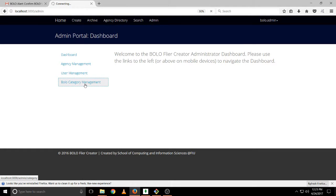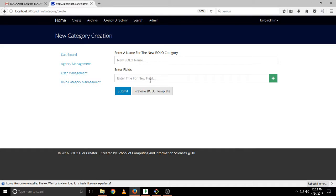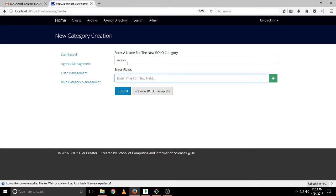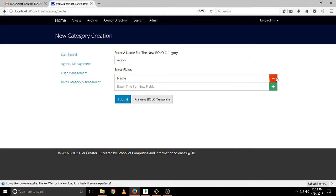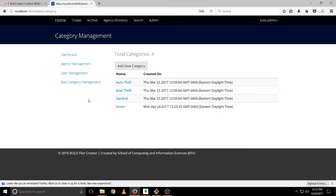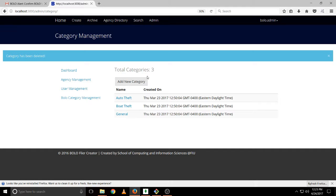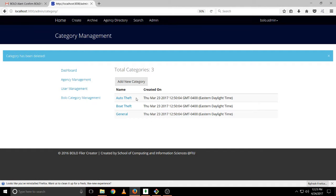So if we try creating a new one really fast, let's see Arson name, and we submitted. Since this category is not being used by any Bolo, we can actually delete it. Now you click on delete and the category is not there anymore.